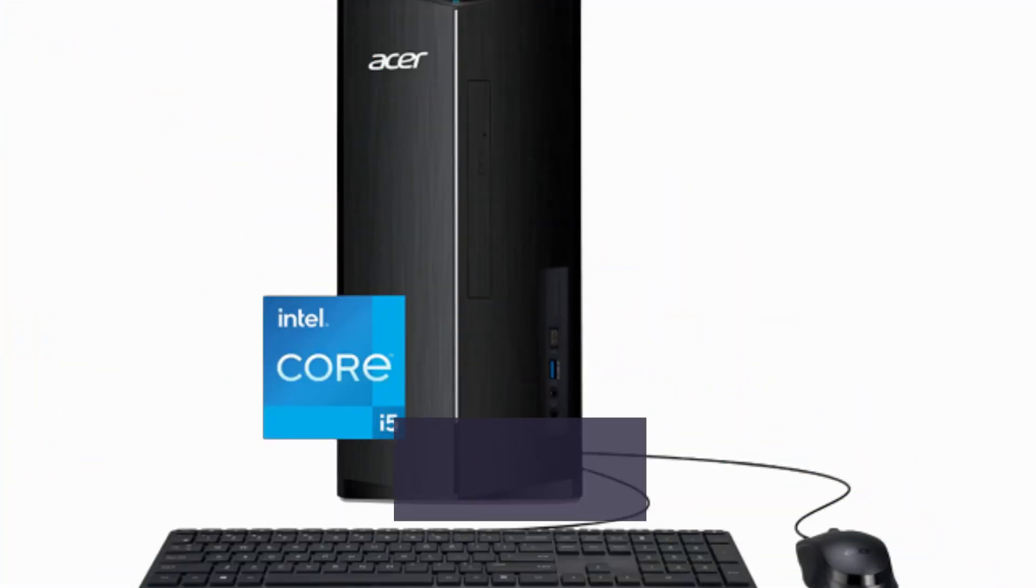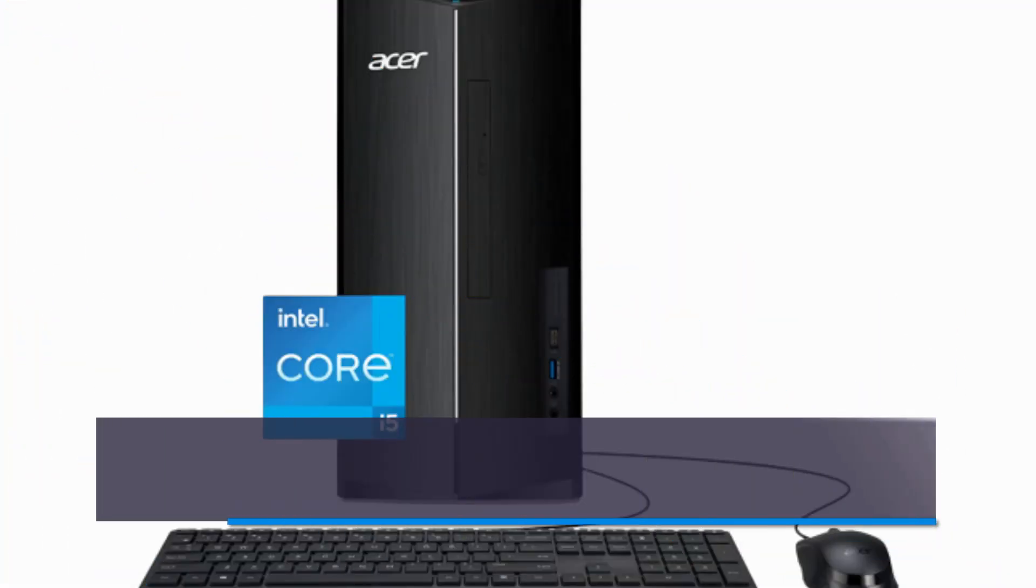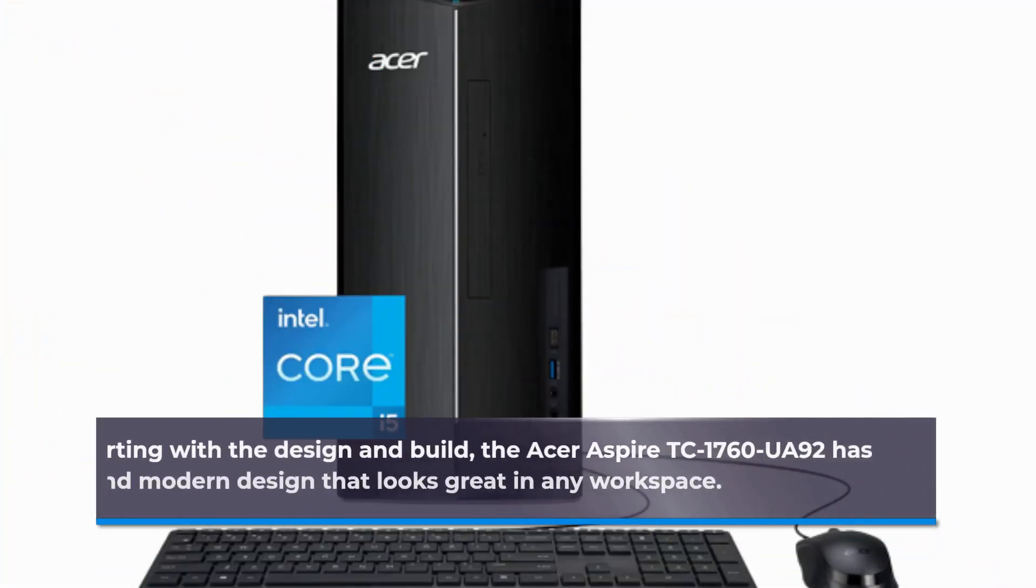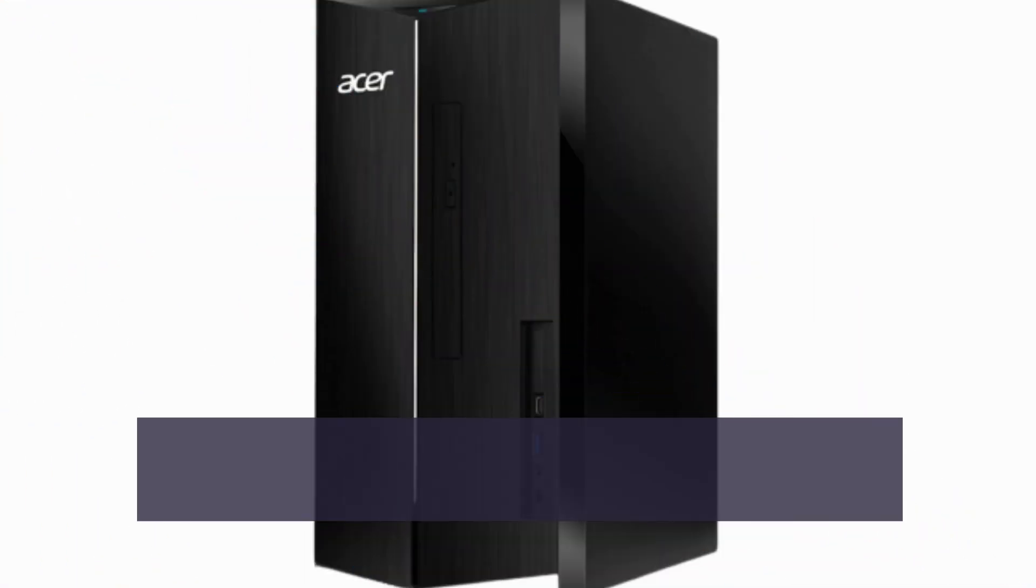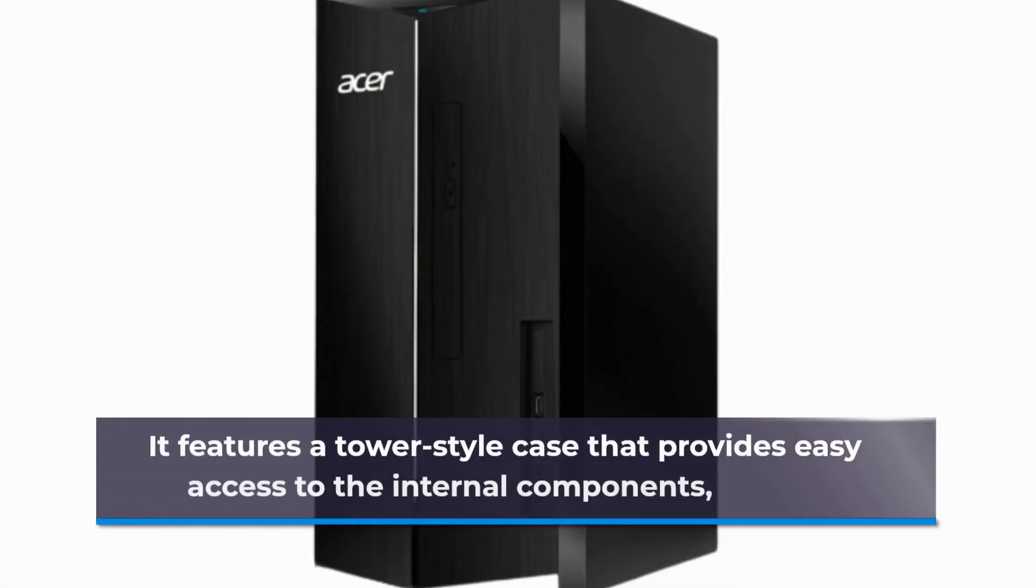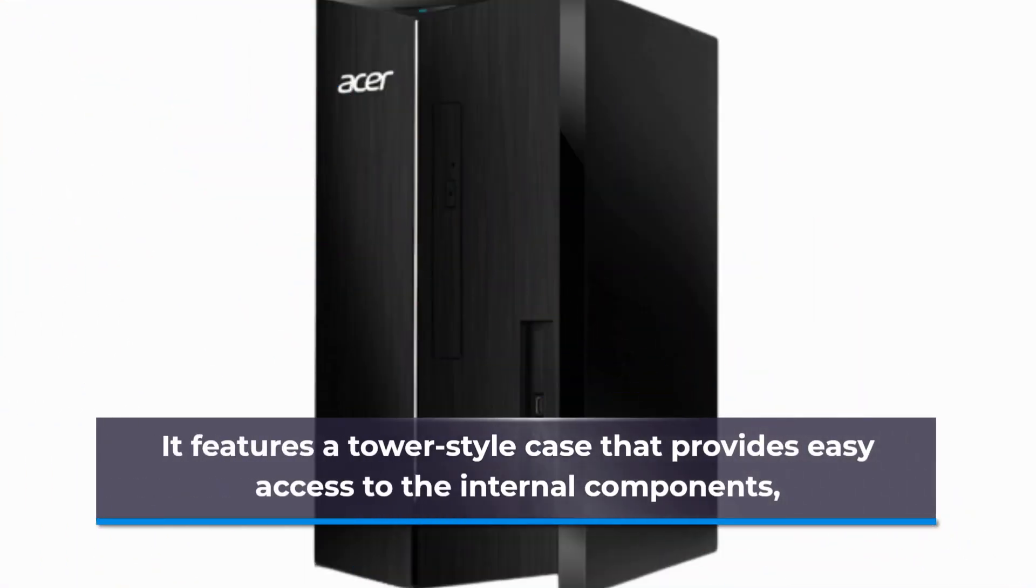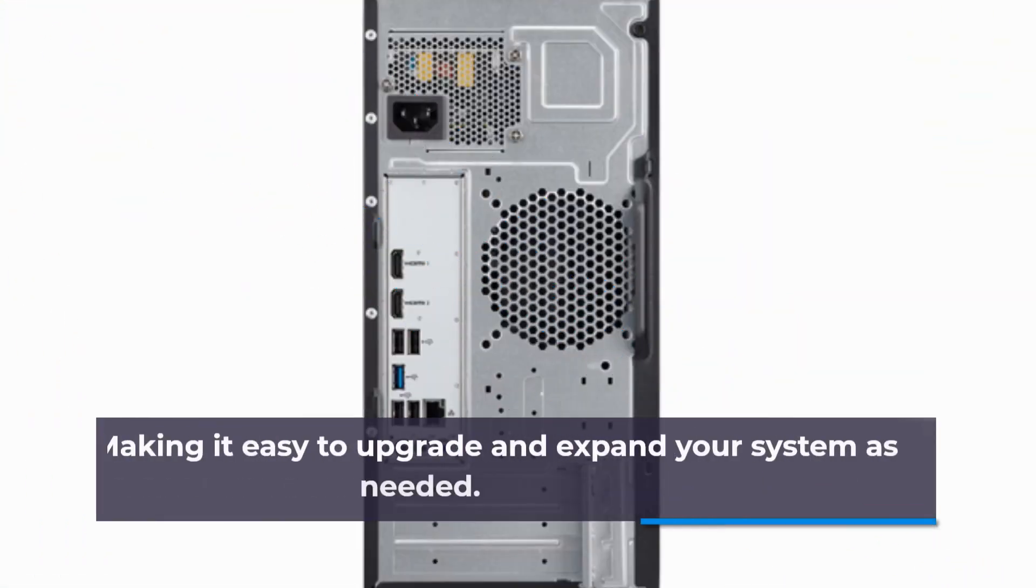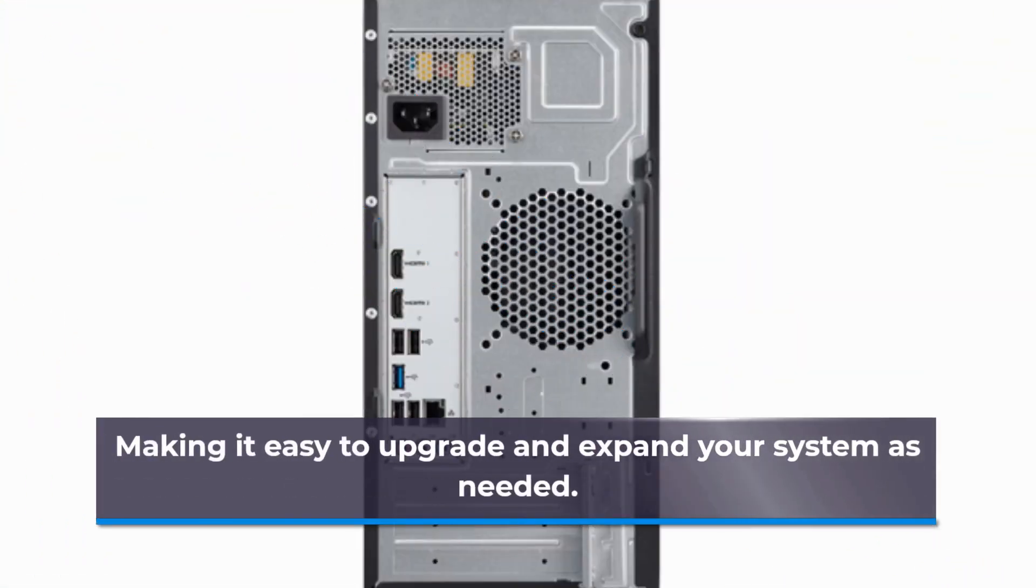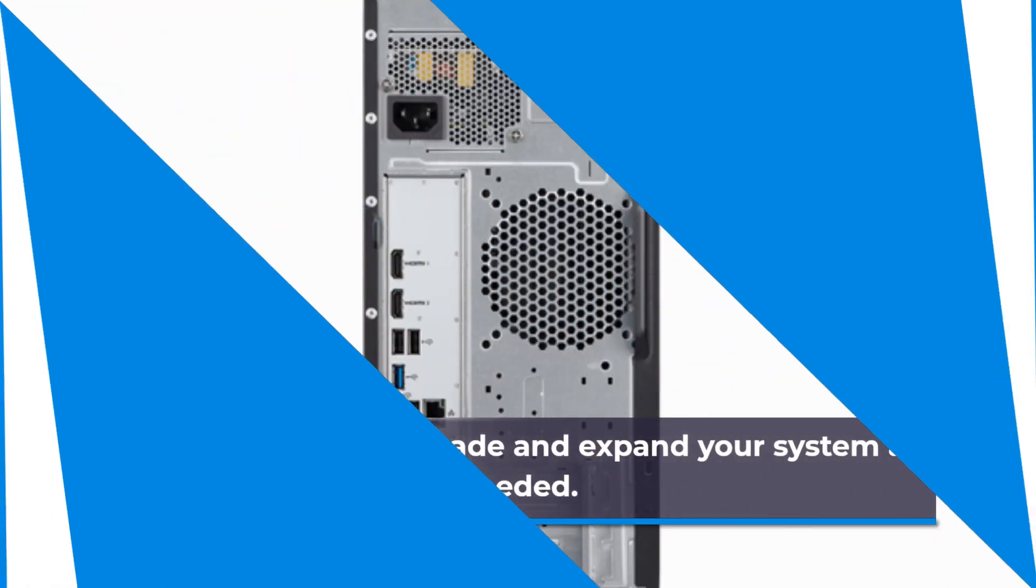Starting with the design and build, the Acer Aspire TC1760UA92 has a sleek and modern design that looks great in any workspace. It features a tower style case that provides easy access to the internal components, making it easy to upgrade and expand your system as needed.